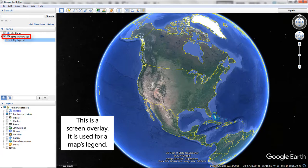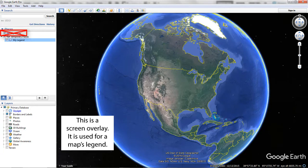The Temporary Places folder is the most important working area for this exercise. All your Google Earth work needs to be nested within this folder. If any of your work is nested within the My Places folder, it will not save to a KMZ file, and therefore will not be present when you send it to your instructor. Be sure all your work is nested within the Temporary Places folder.